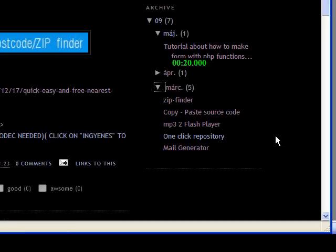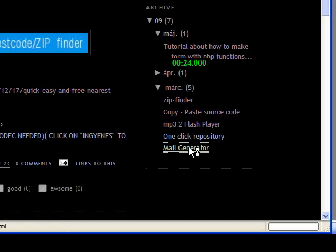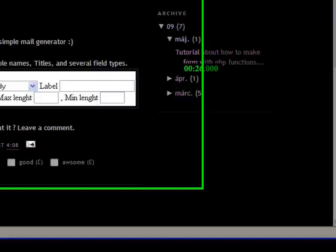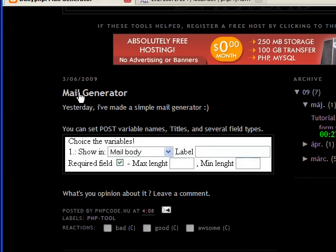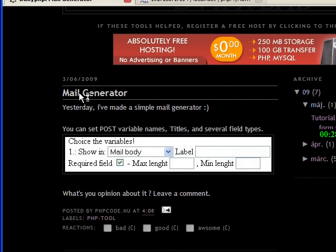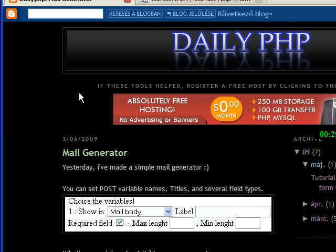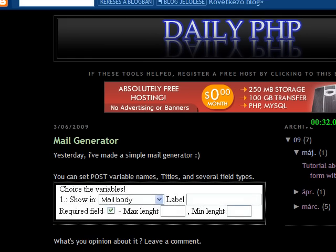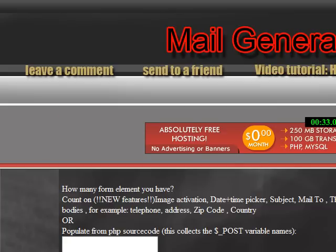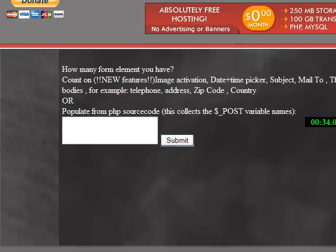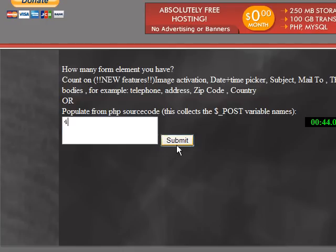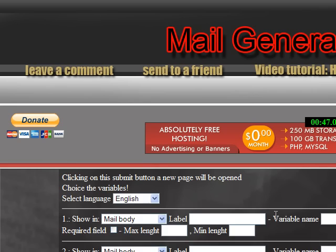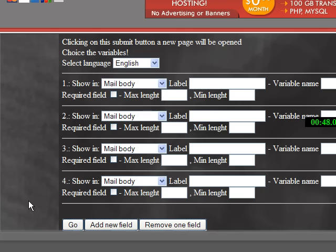PHP tutorial blog called dailyphp.blogspot.com. You will find a mail generator program which will give you the basic functions to build forms and to create advanced form elements.